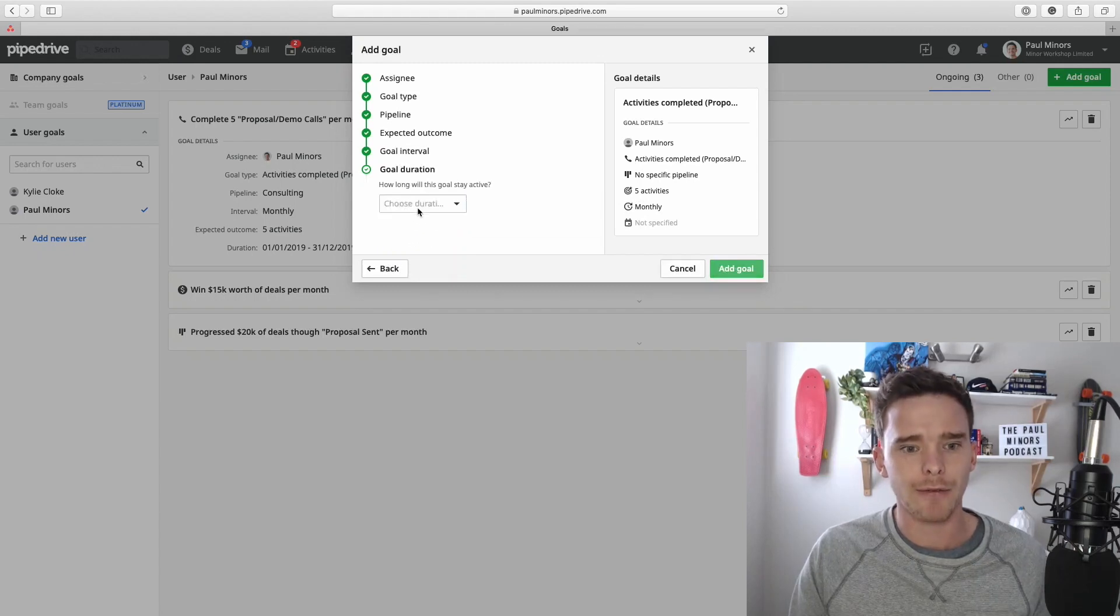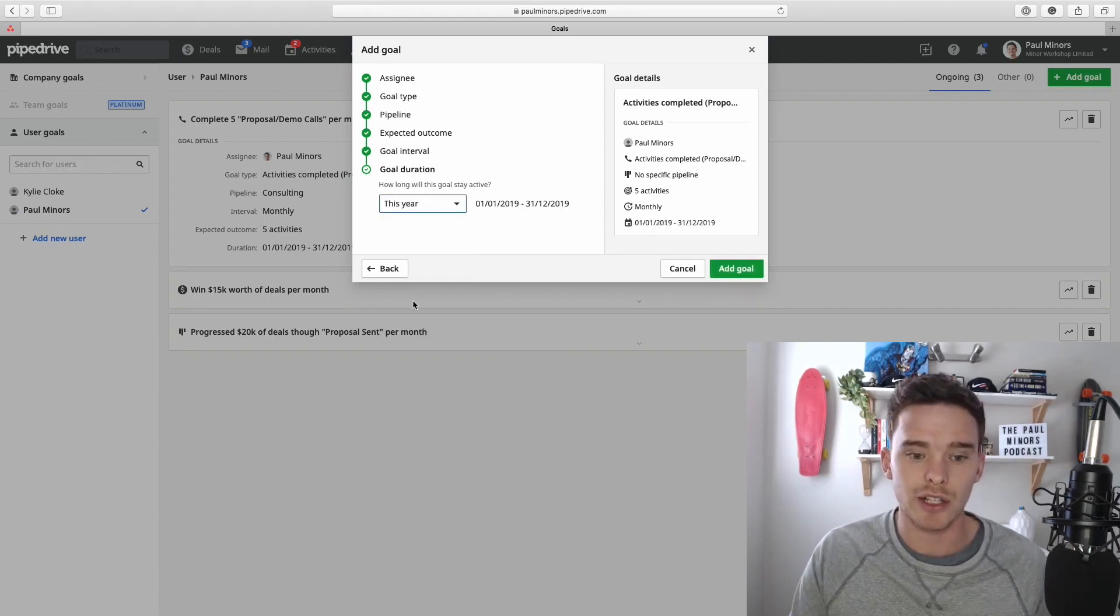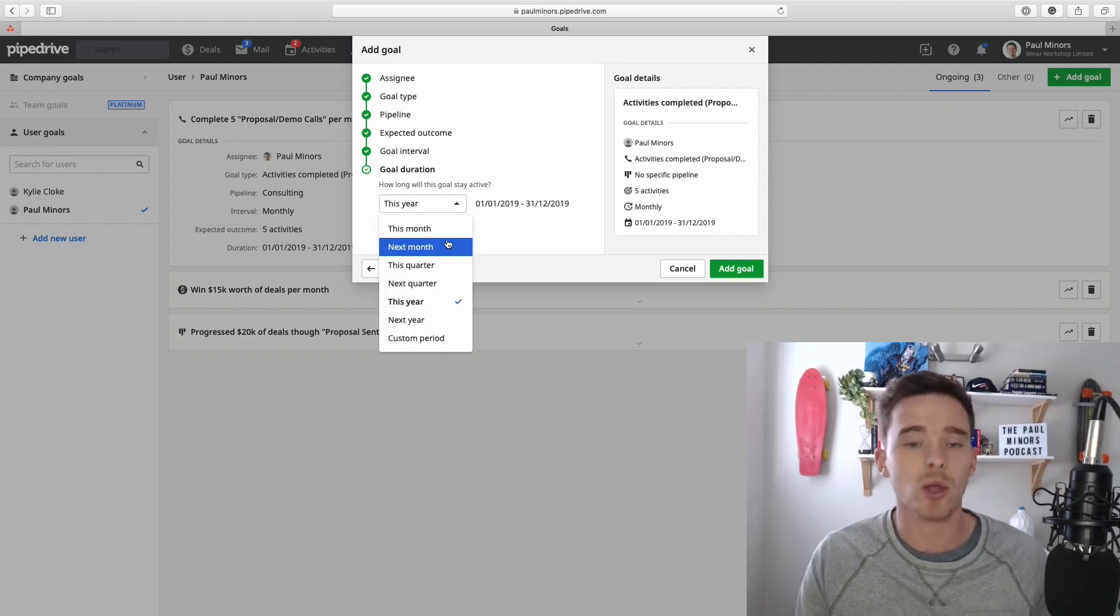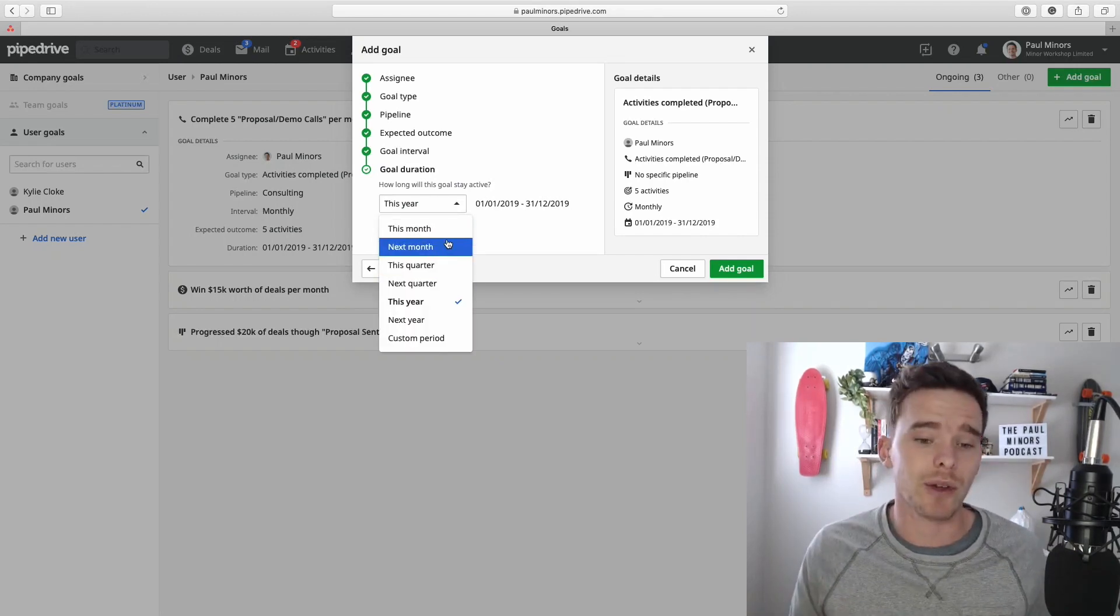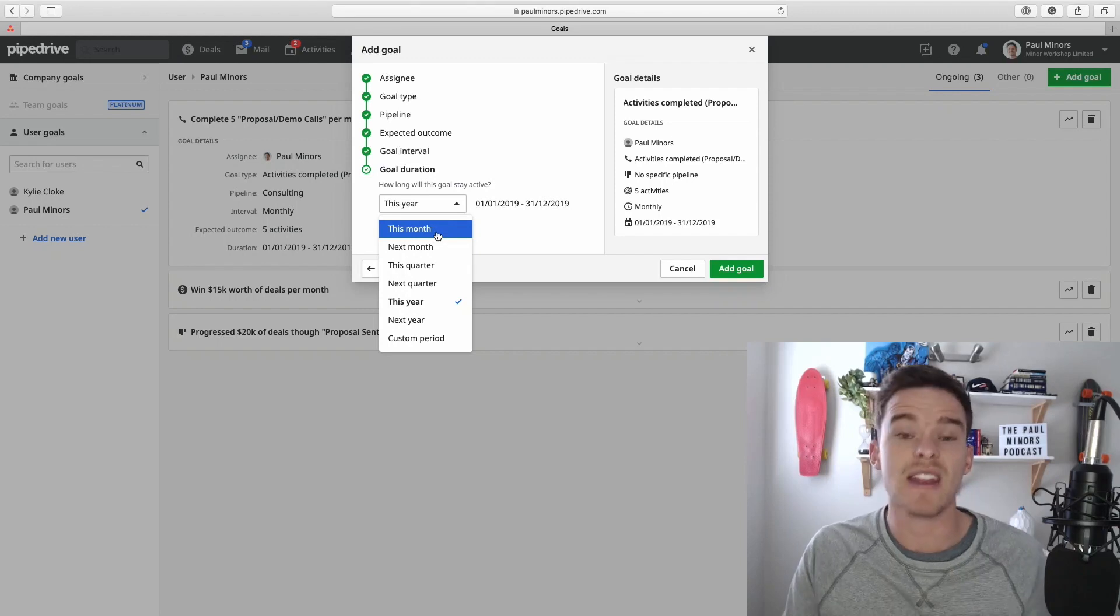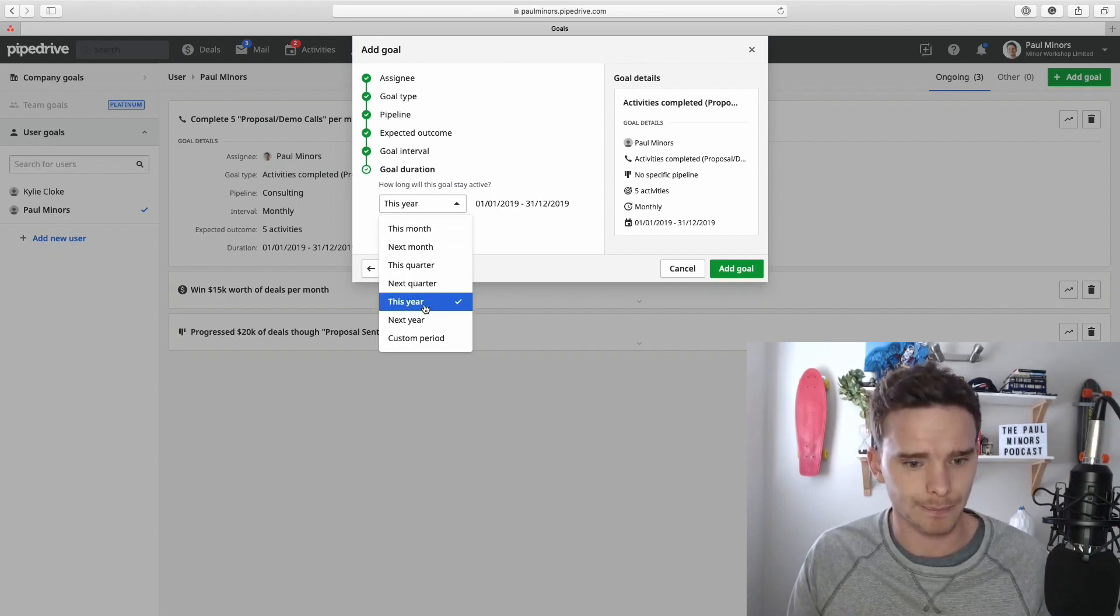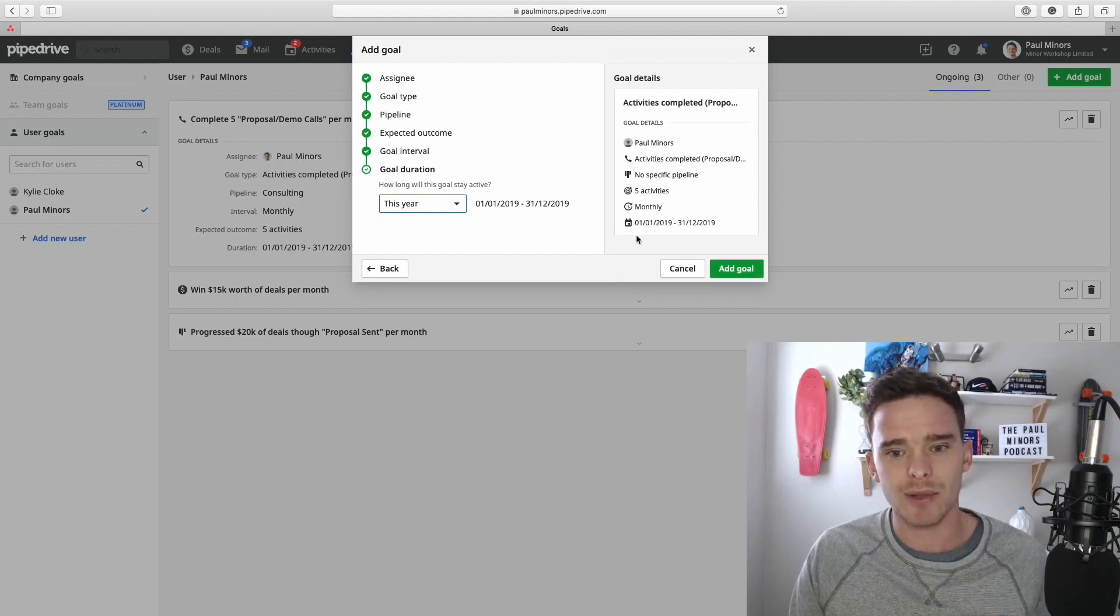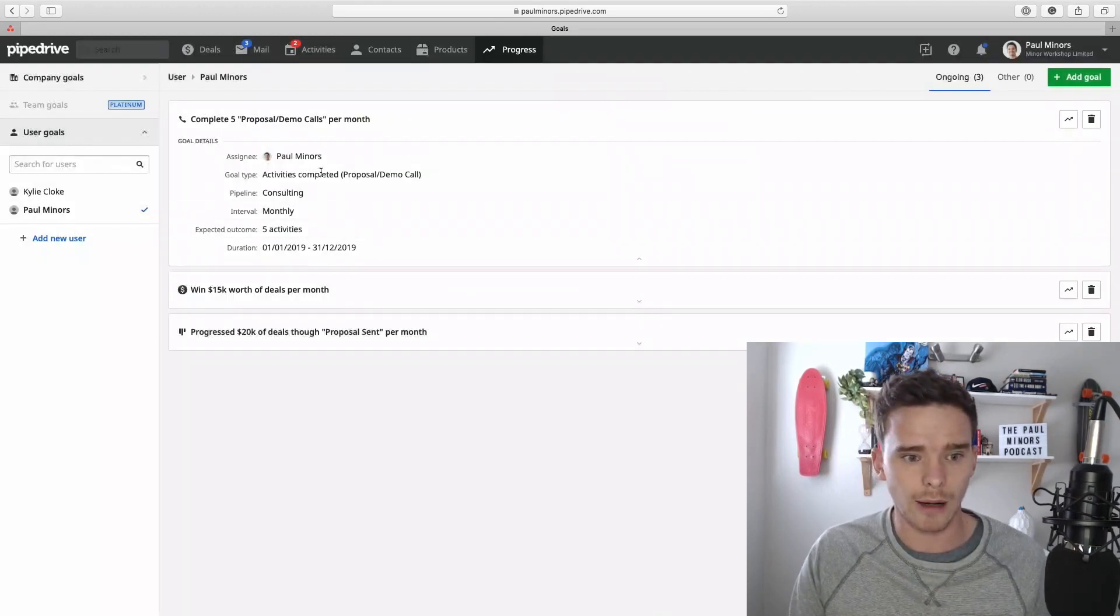And then finally, we set the duration of the goal. So we might say like this is for this year. But we could set a shorter duration. And maybe you want to be setting up new goals every month. So you could do just this month and then set up a new goal for the following month. I'm just going to stick this to a year. So that's the steps. That's actually the exact goal that I've got right here already.